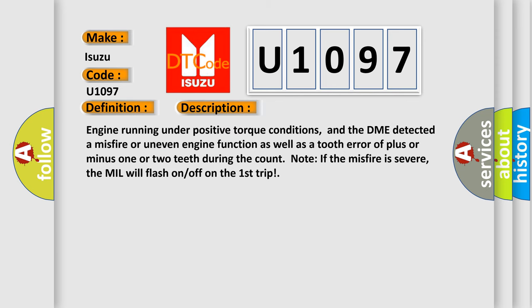And now this is a short description of this DTC code: Engine running under positive torque conditions, and the DME detected a misfire or uneven engine function as well as a tooth error of plus or minus one or two teeth during the count. Note: if the misfire is severe, the MIL will flash on and off on the first trip.